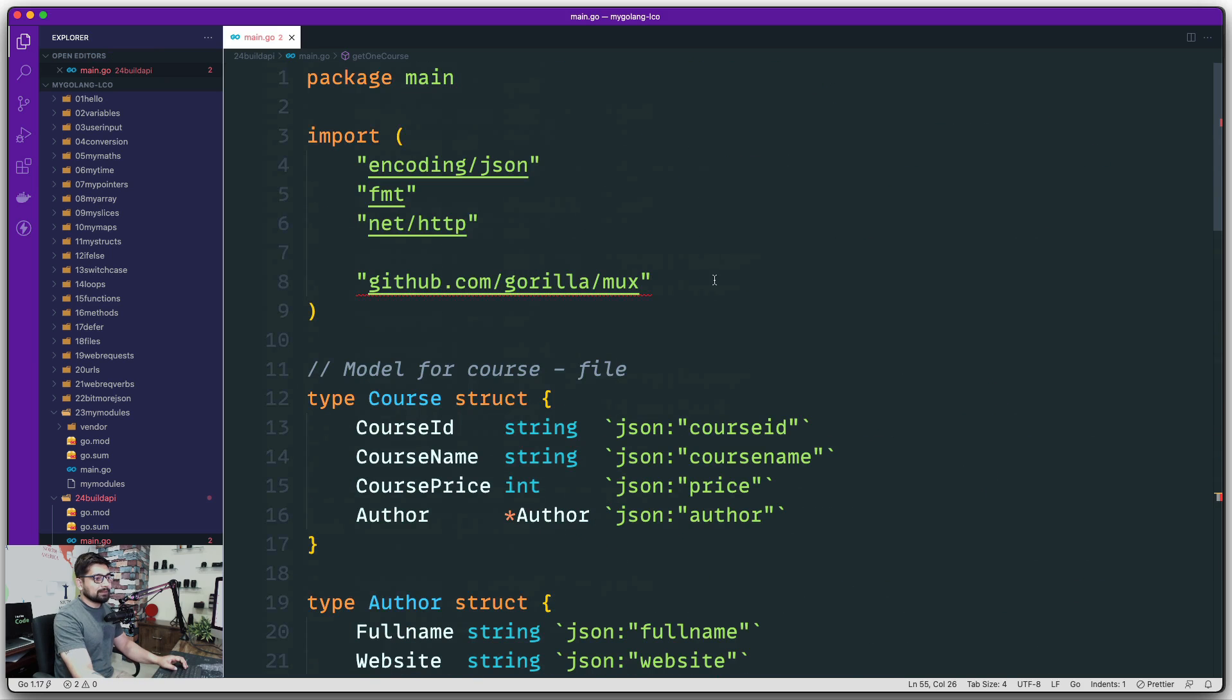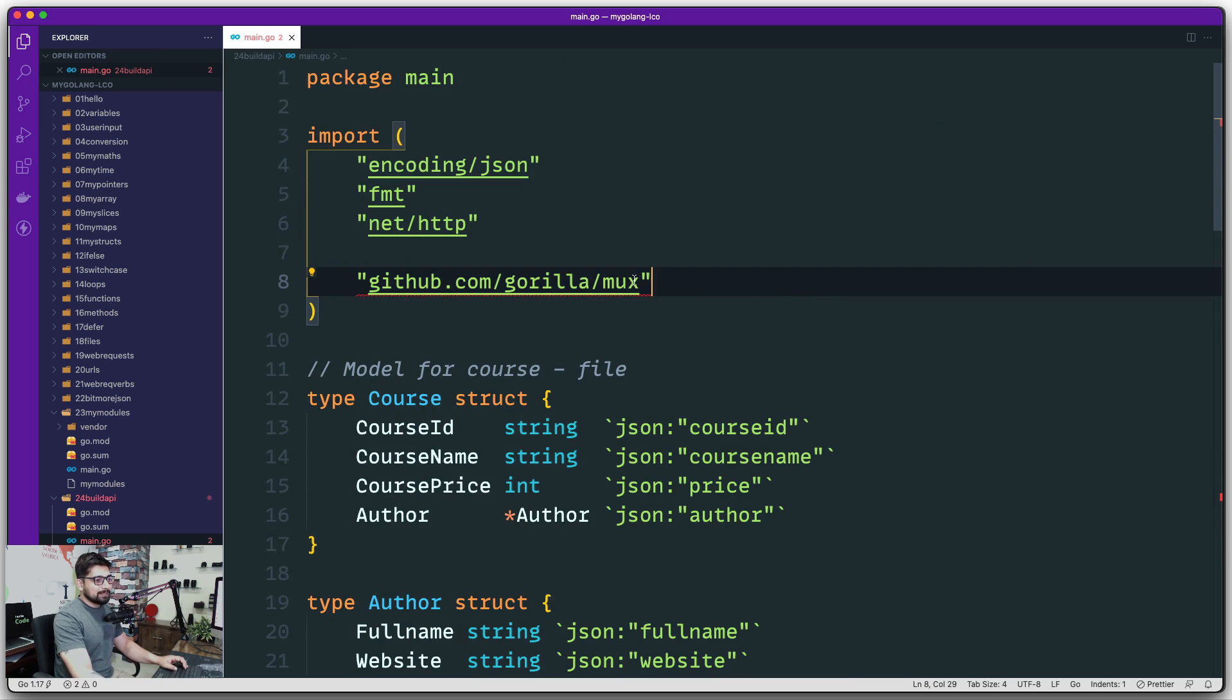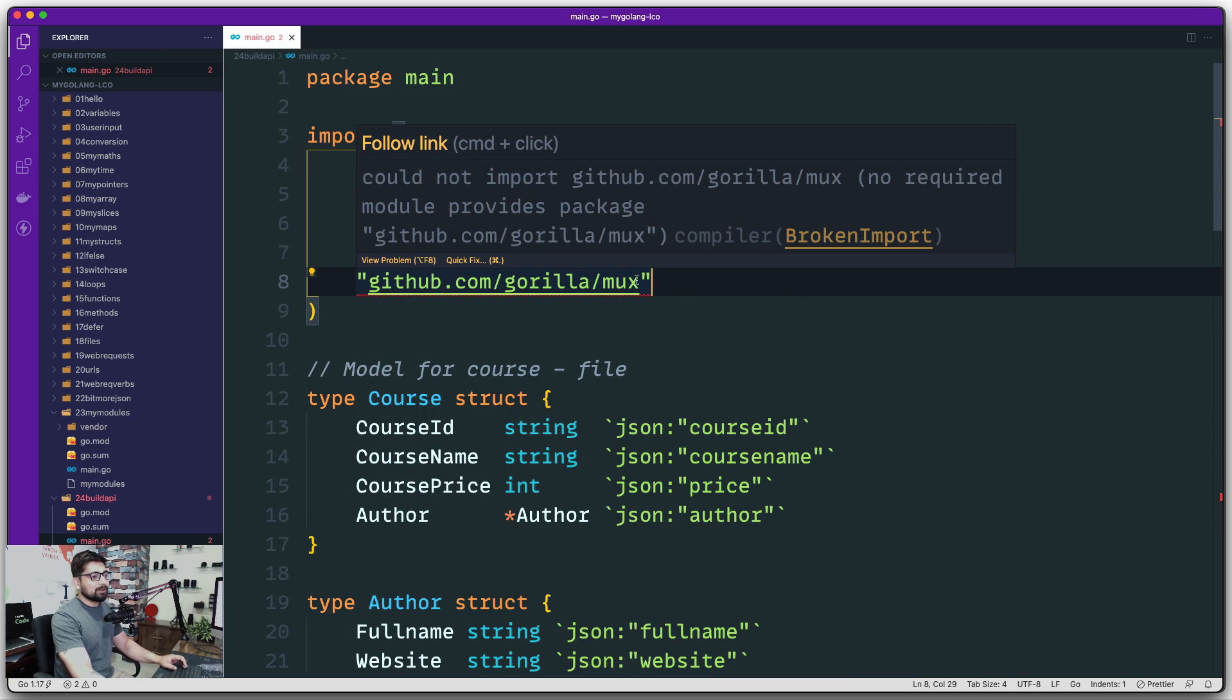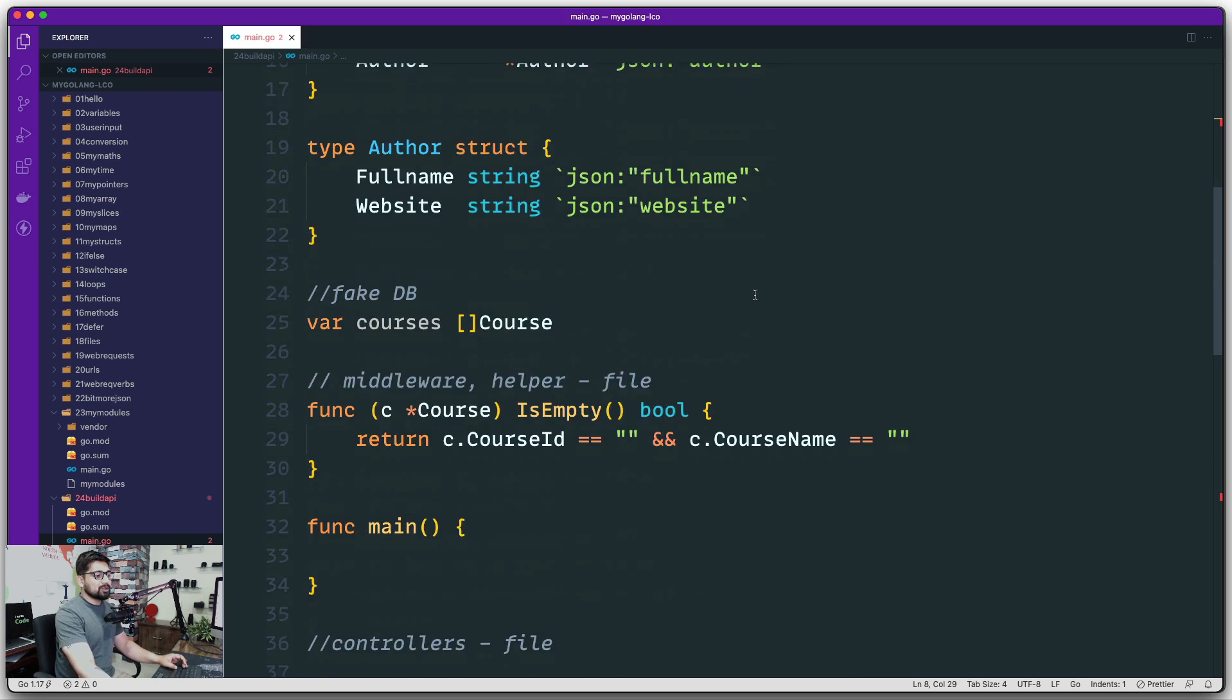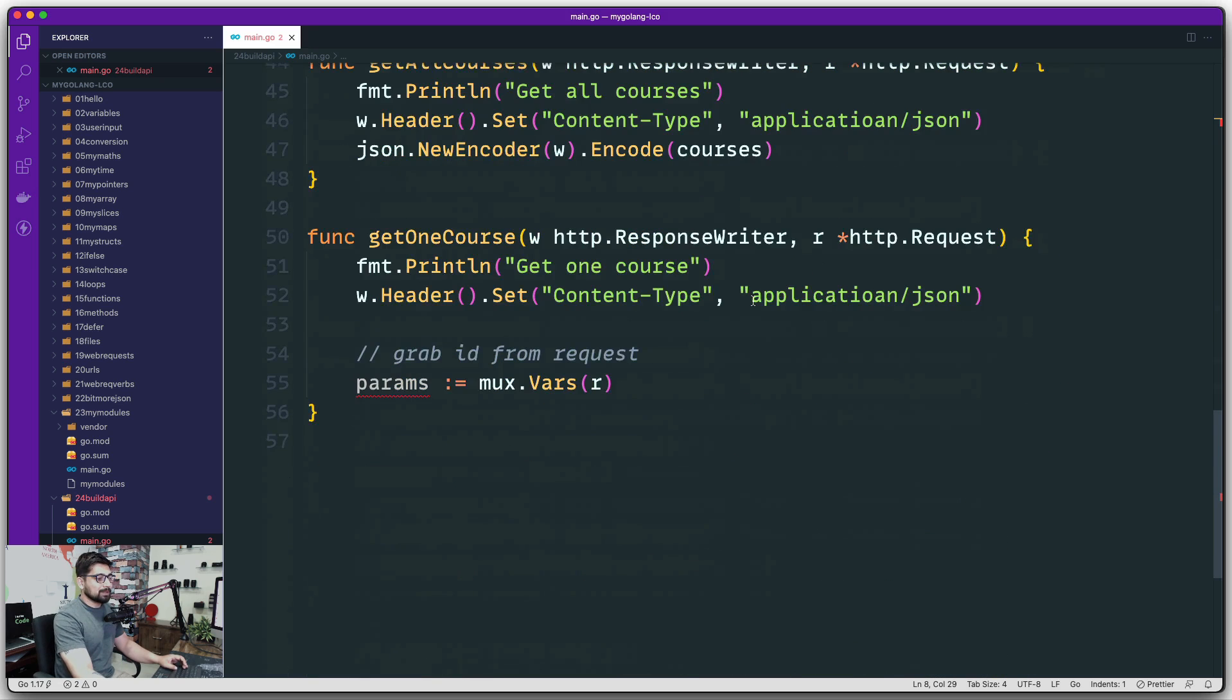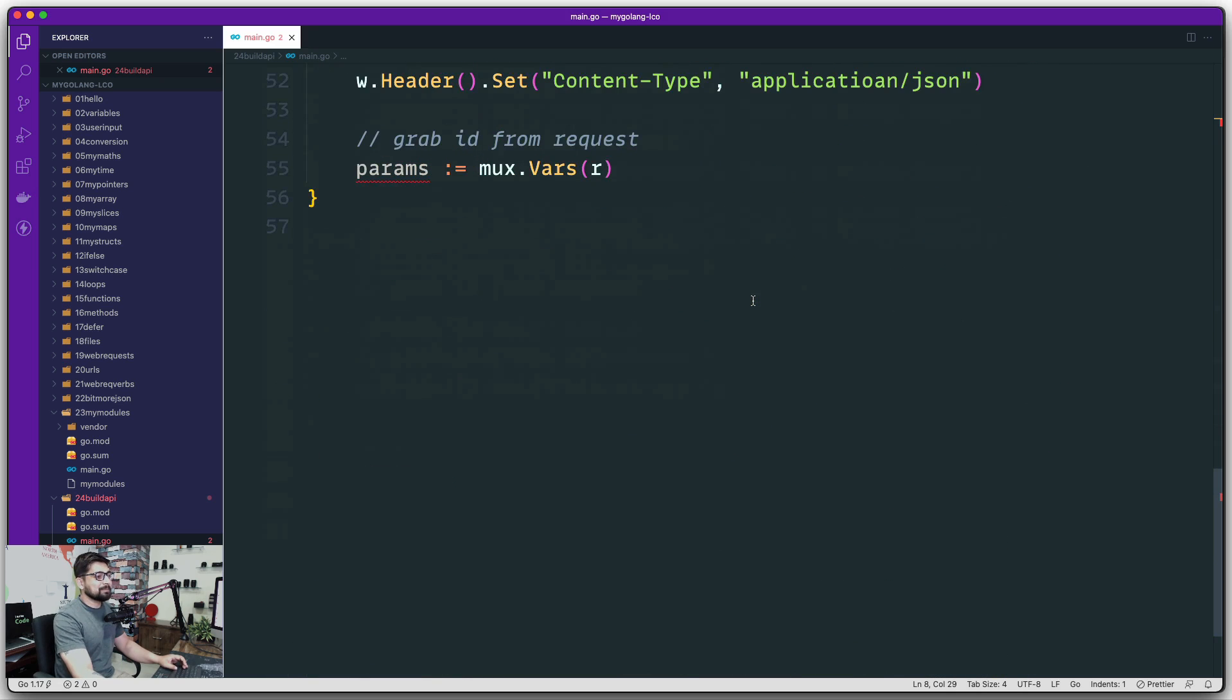There we go. Save this one. Mux is being hopefully imported. Let's see. I don't know why it's giving me this red squiggly line. Probably there's something wrong in my import structure, but don't worry, it's going to work absolutely fine.